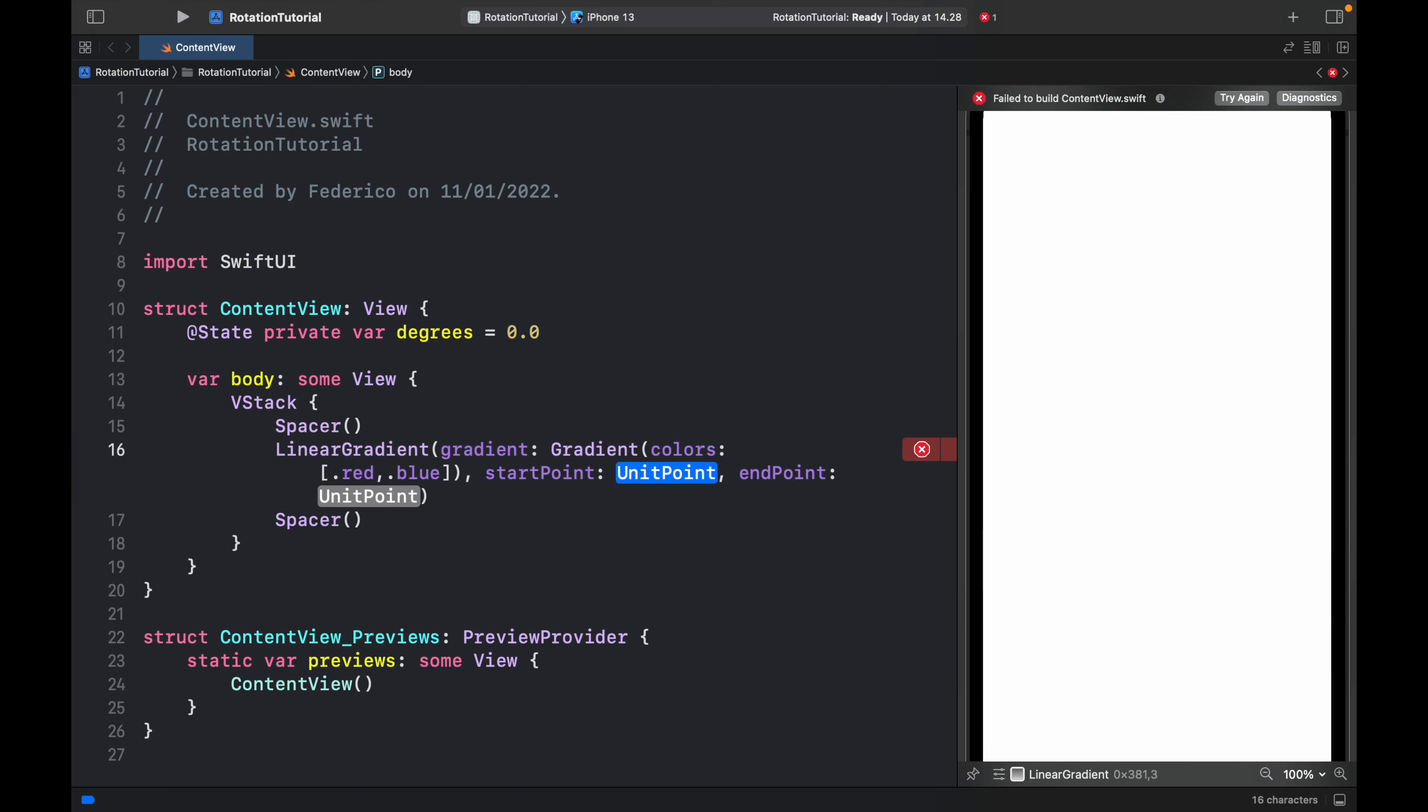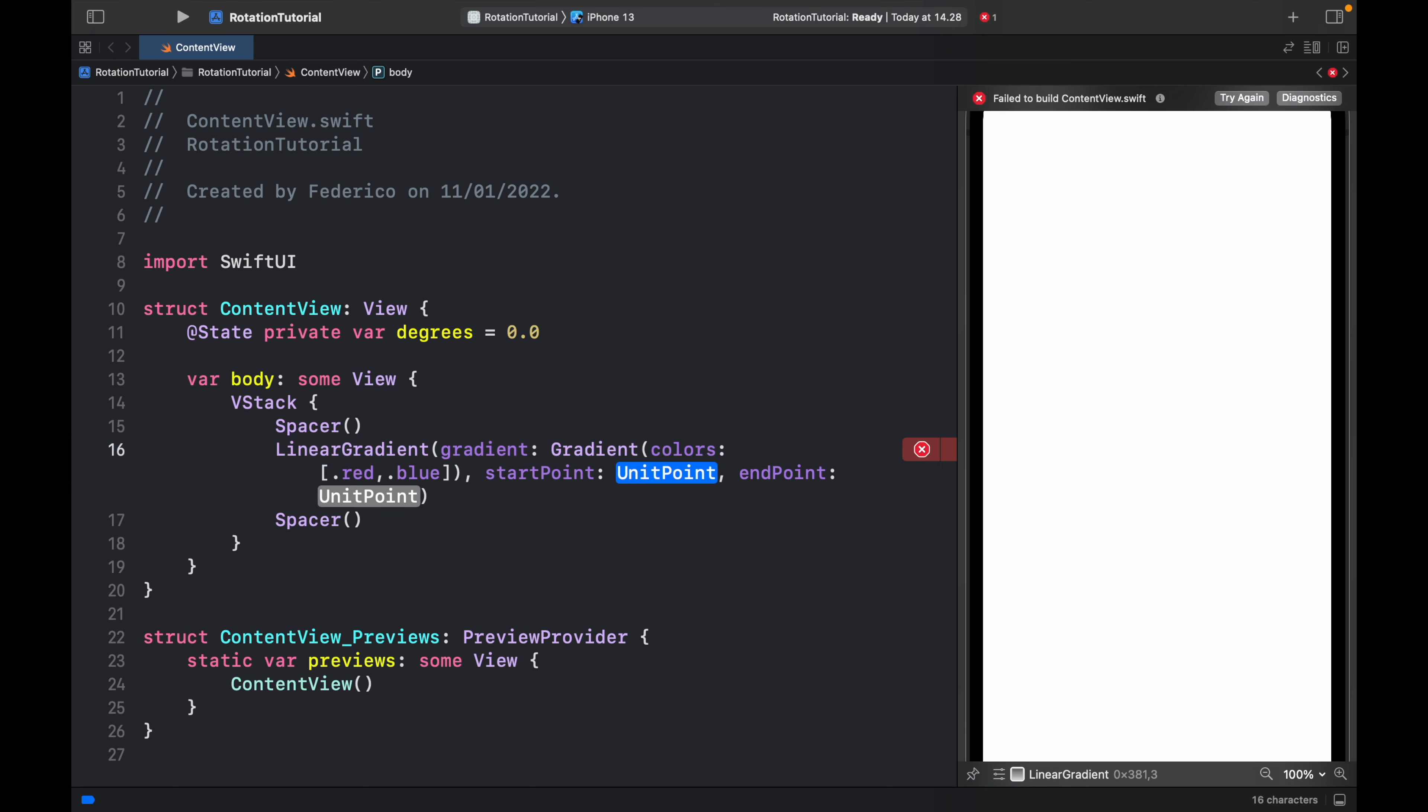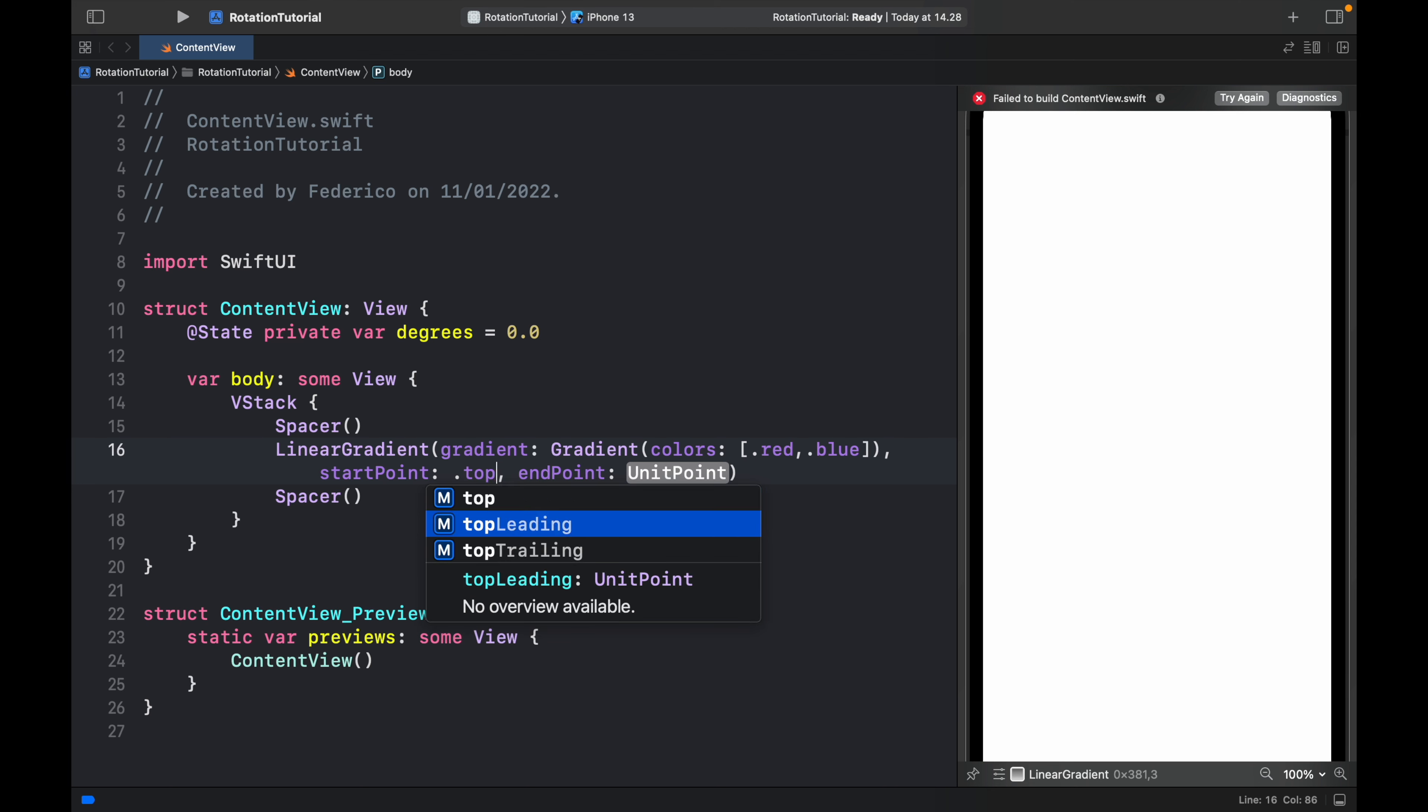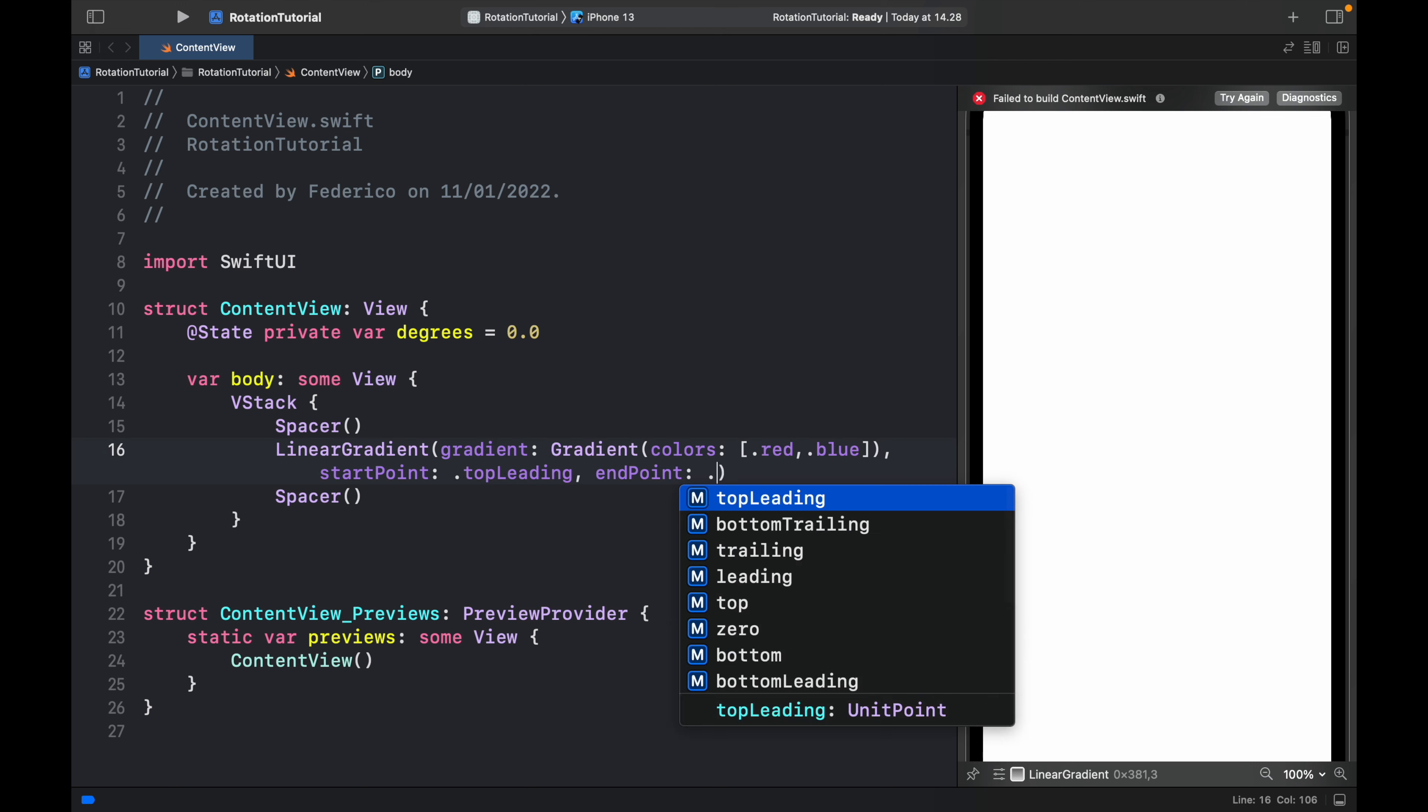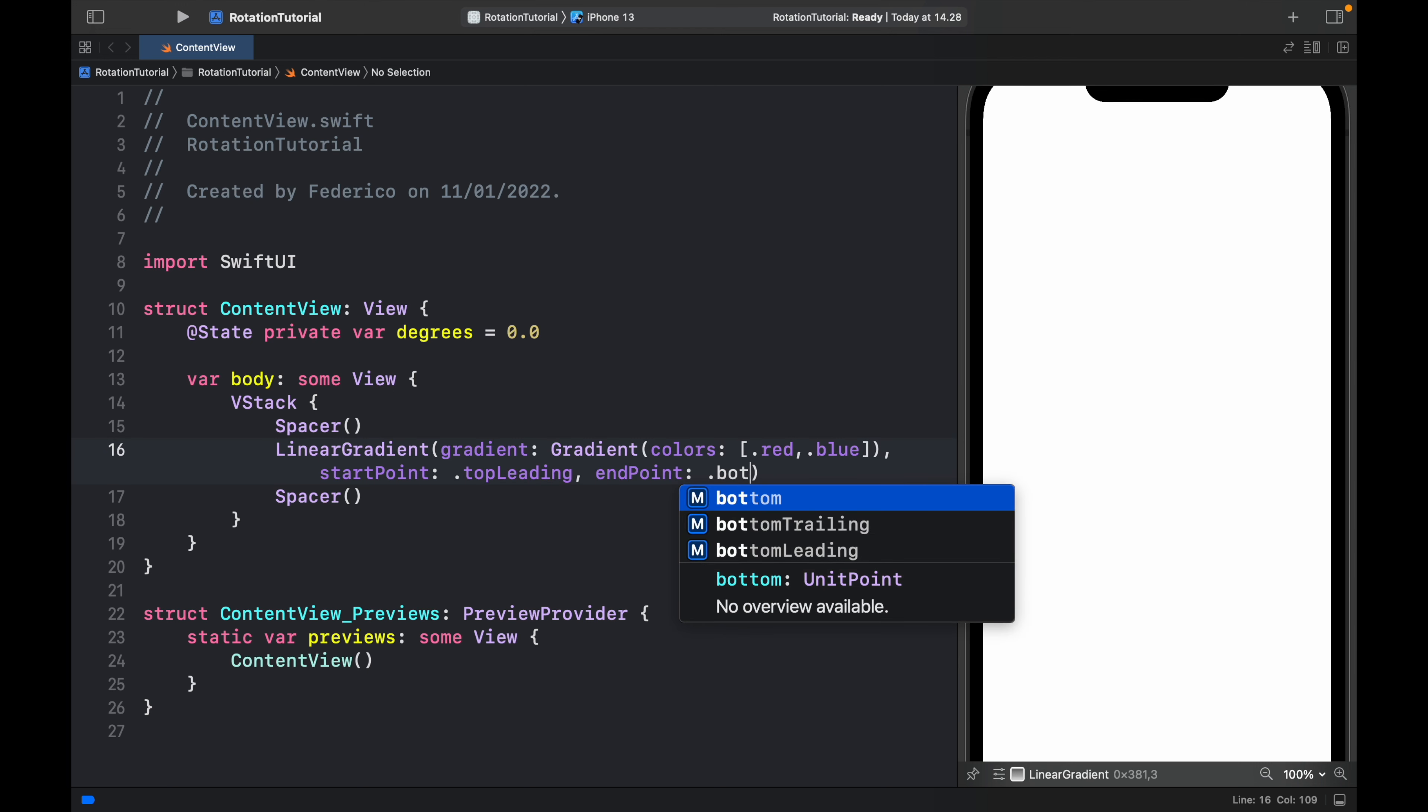The start point is going to be top leading so it will start from the top left corner and end in the bottom right which will be .bottomTrailing.